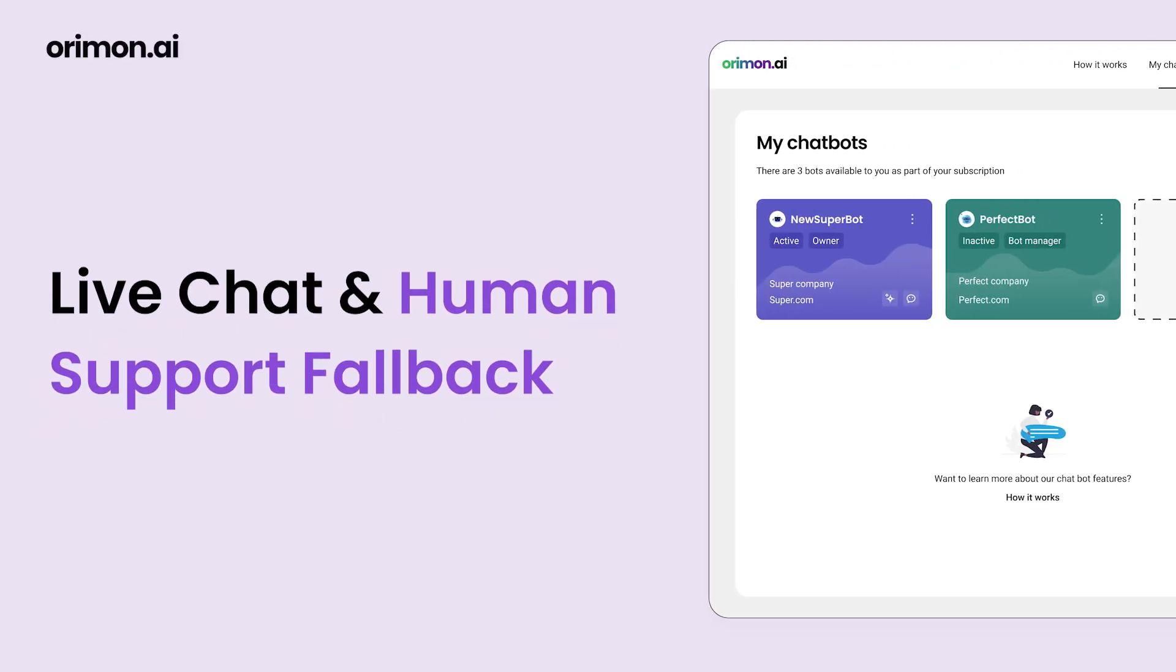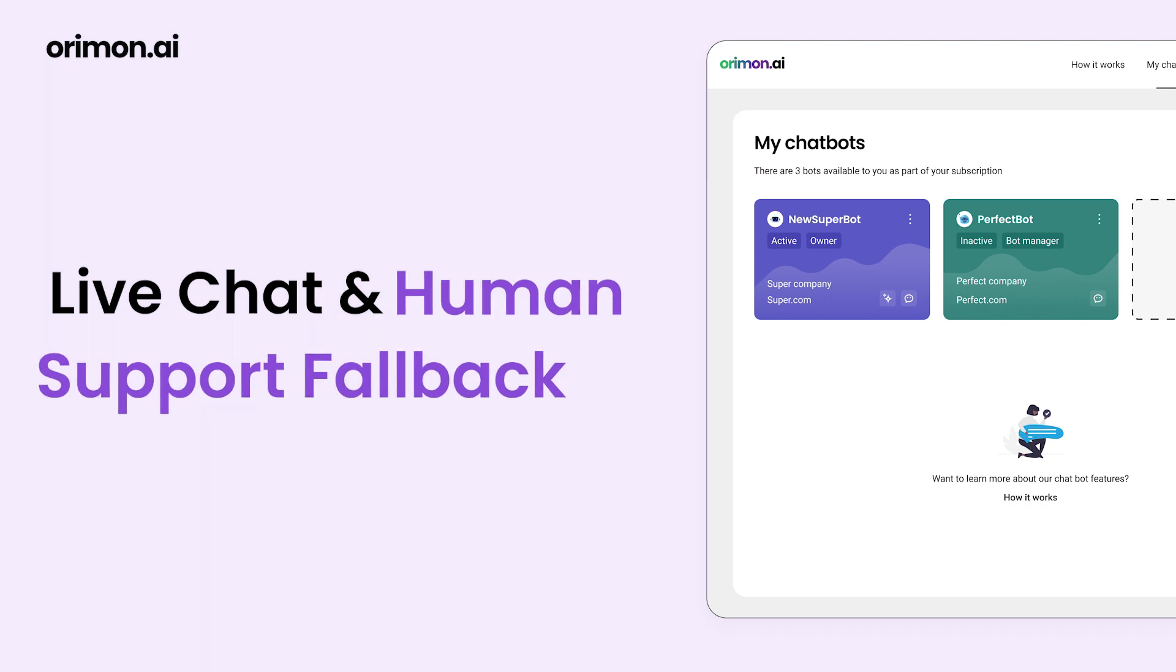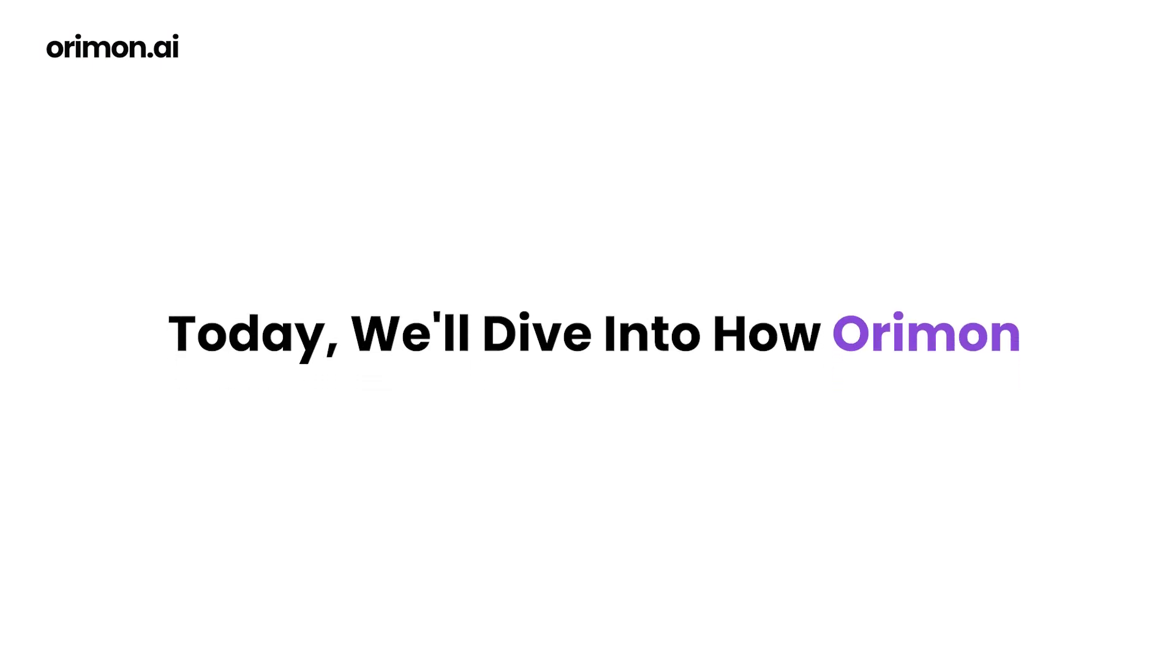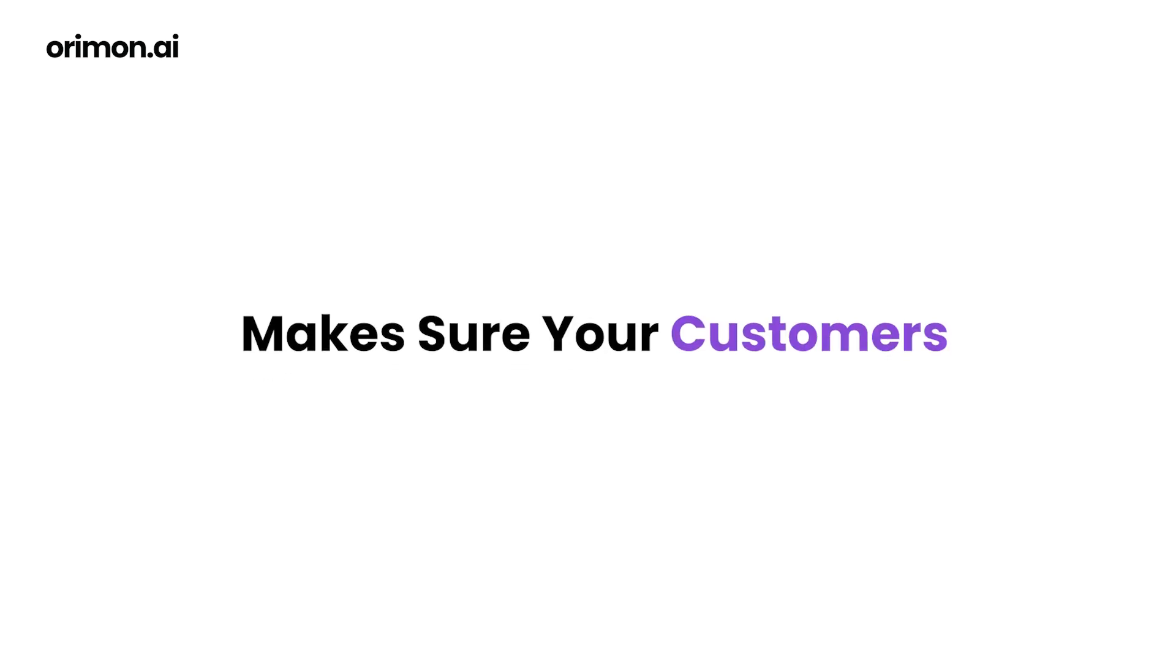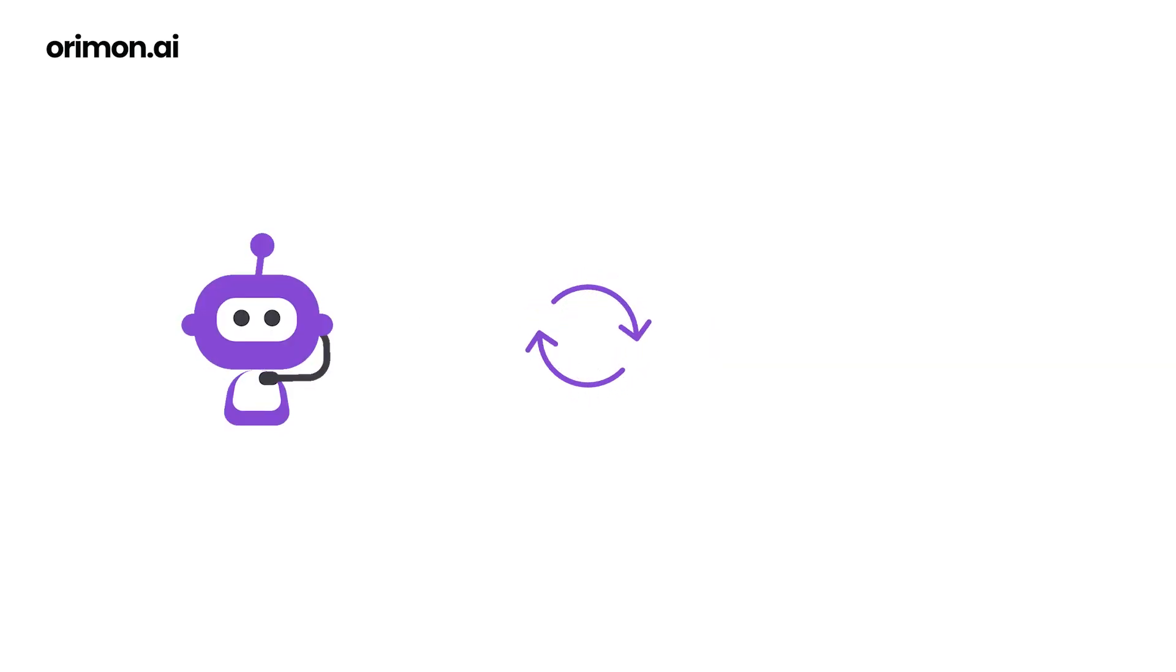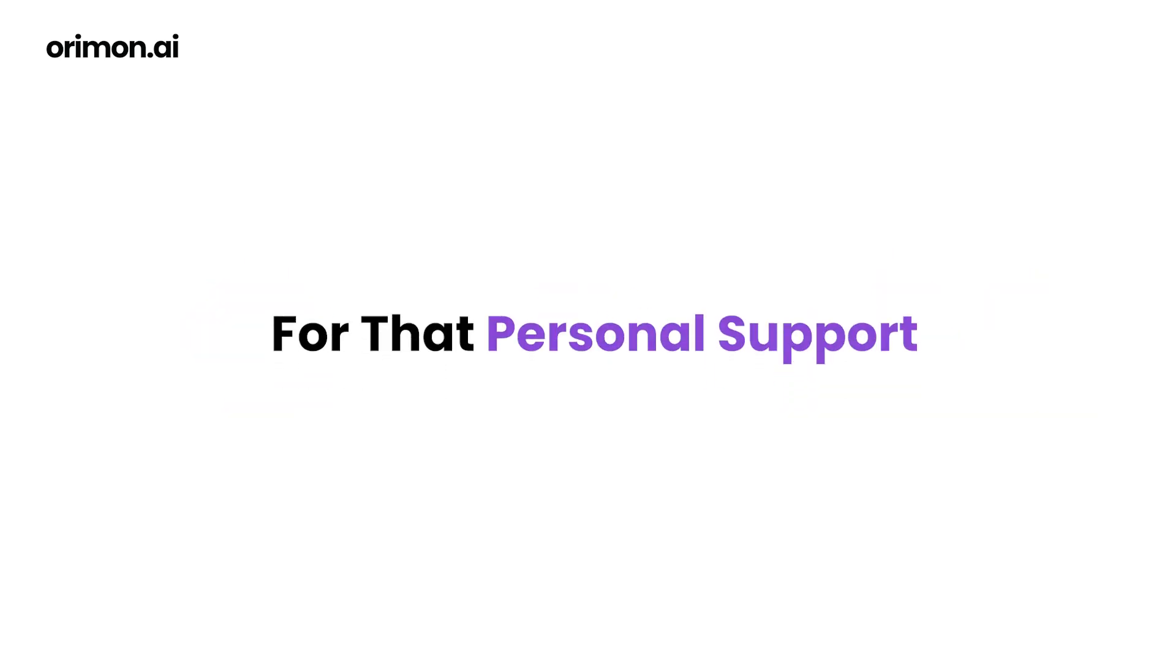Welcome back to Orimon Academy. While AI chatbots are fabulous at handling conversations at scale, sometimes your visitors just need that human touch. Today we'll dive into how Orimon makes sure your customers can easily switch from chatbot to live chat for that personal support.